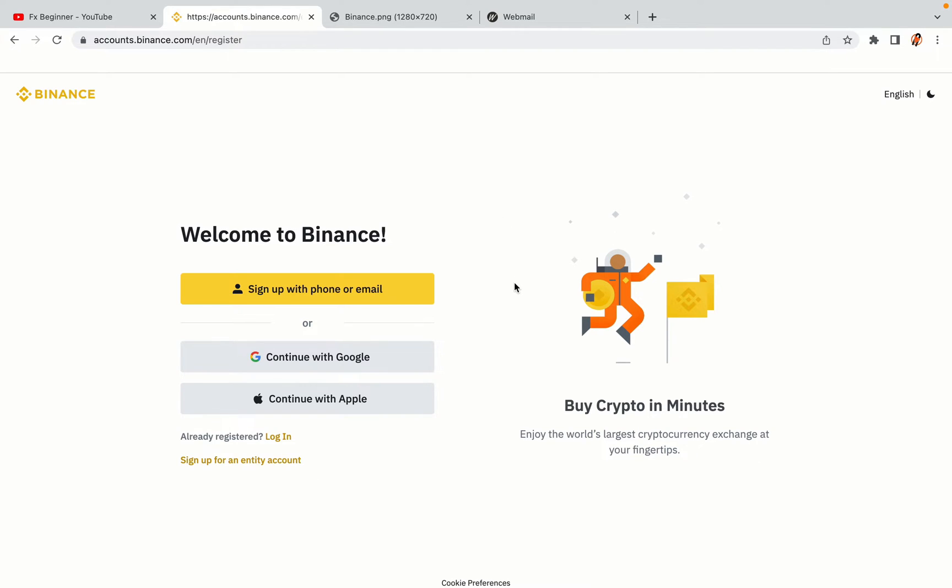You have three options to register an account on Binance: the phone and email option, Google account option, and the Apple account option. In this tutorial we are going to use the phone and email option.